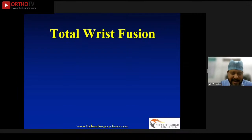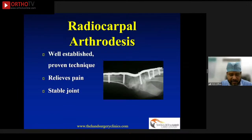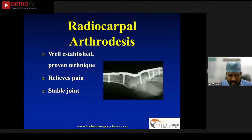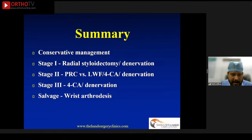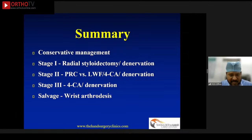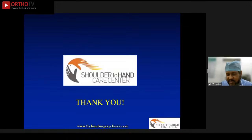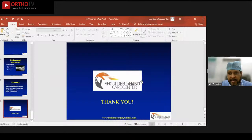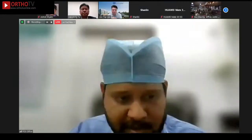Then we also have the option of performing total wrist arthroplasty, which is a well-established technique providing reliable pain relief while maintaining a stable wrist joint. In summary, non-operative treatment can be tried, but with evolving arthritic changes, you would have to resort to some sort of salvage procedure as described in this talk. Thank you very much for the opportunity to contribute, and any questions I'll be happy to take.